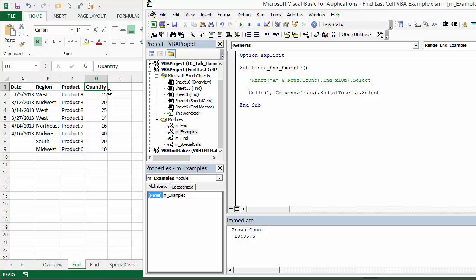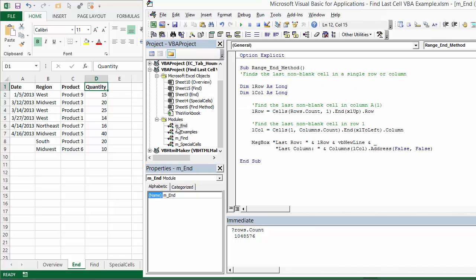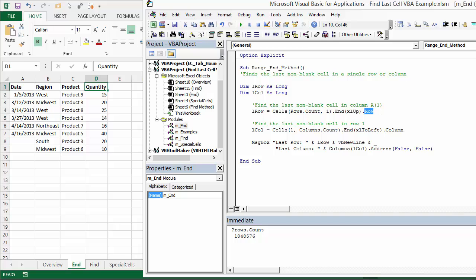So far we've just been selecting that cell, but we might actually want to return the row or column number. I have an example here where that does this. Basically what I've done here is just declared this long type variable. L row and L column just represent variables. Then we can assign that variable to the last row or column using the range.end method. This is the same method we just did, but instead of using the select method, we can actually return the row number using the row property.